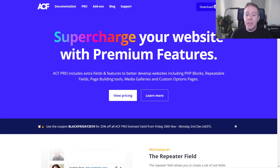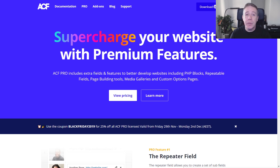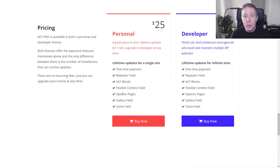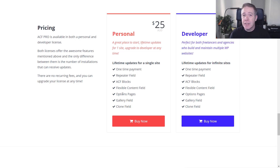Speaking of ACF Pro, they currently have a Black Friday deal running from the 29th of November to the 2nd of December 2019, which is 25% off using the code BLACKFRIDAY2019. If you don't have Pro and you're considering getting it, now is a good time — not just because of the Black Friday offer, but because they're going to change their pricing model next year. It's going to go to an annual fee as opposed to a one-time lifetime fee, and they're also pushing the price up. I think this is more than justified for what you get, but if you're looking to take advantage of ACF Pro, now is the time to do it.